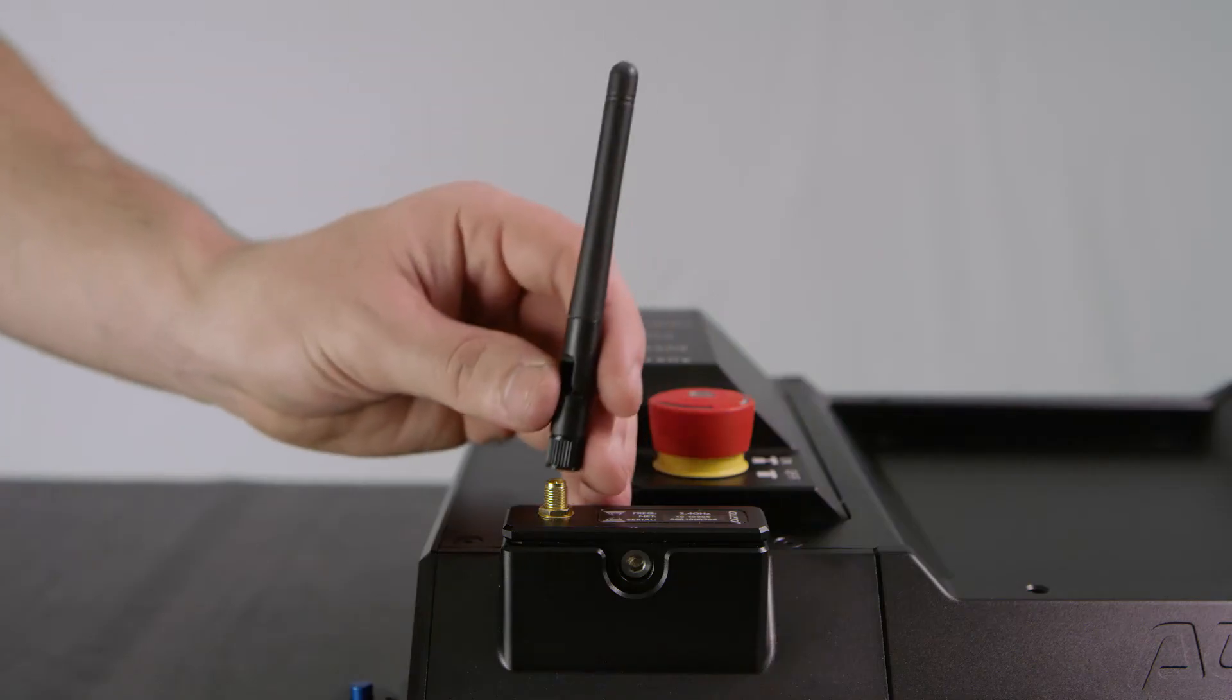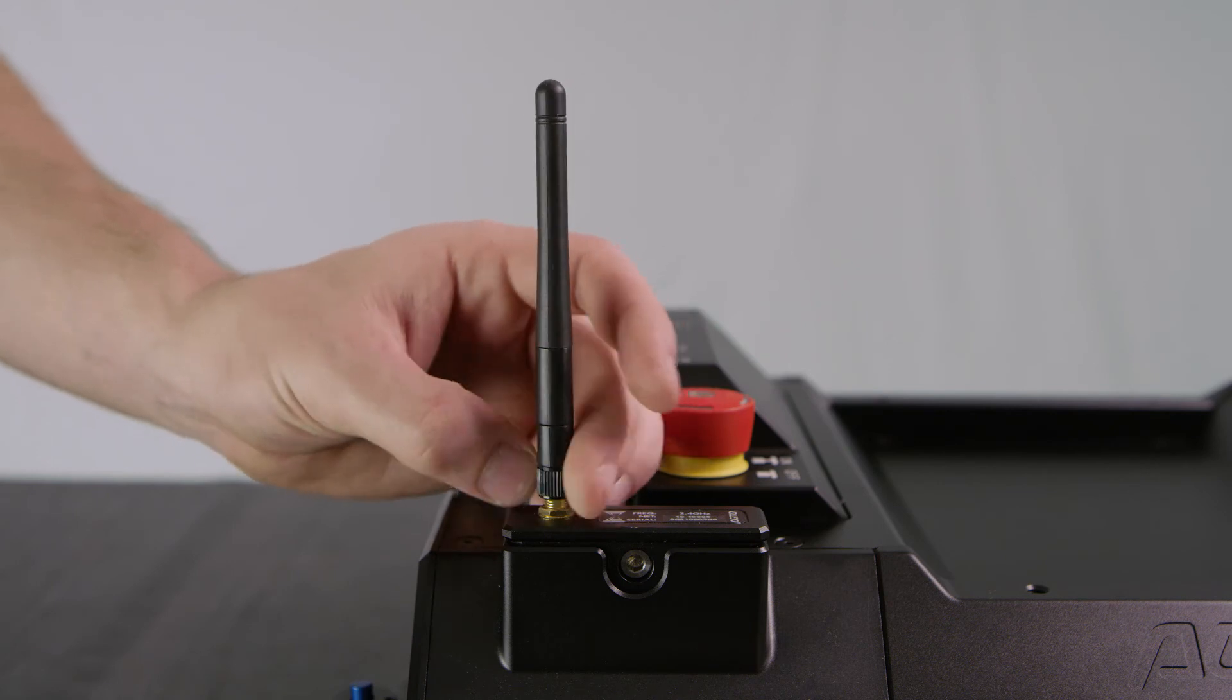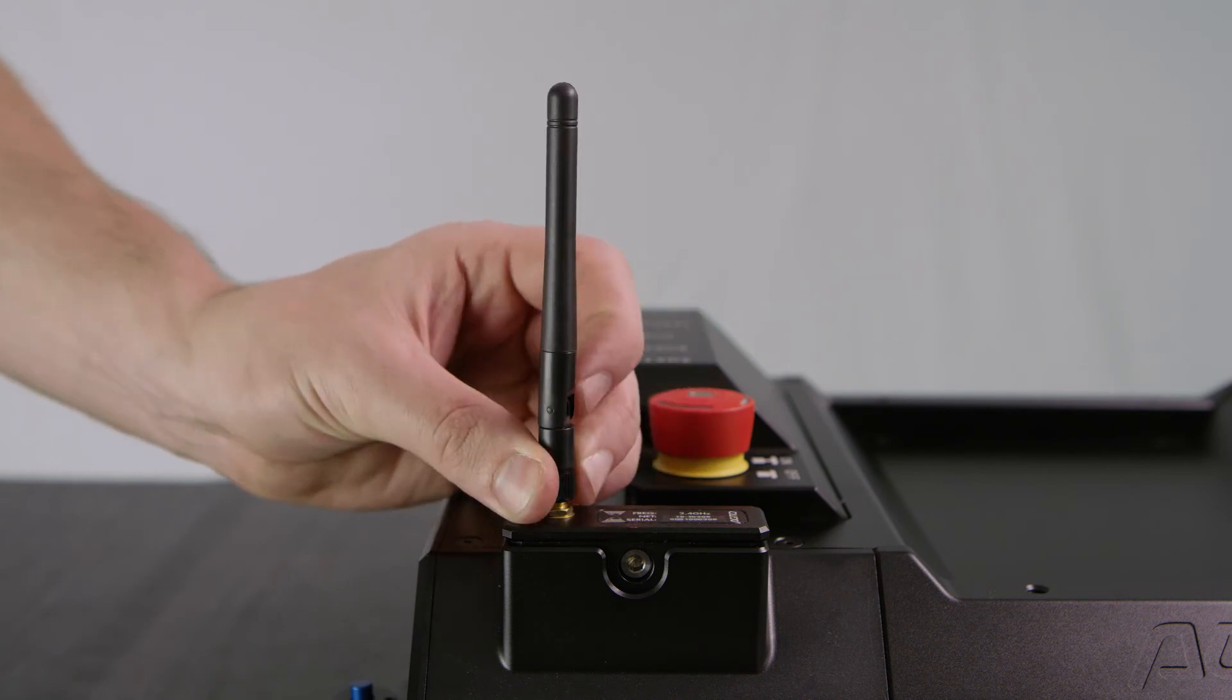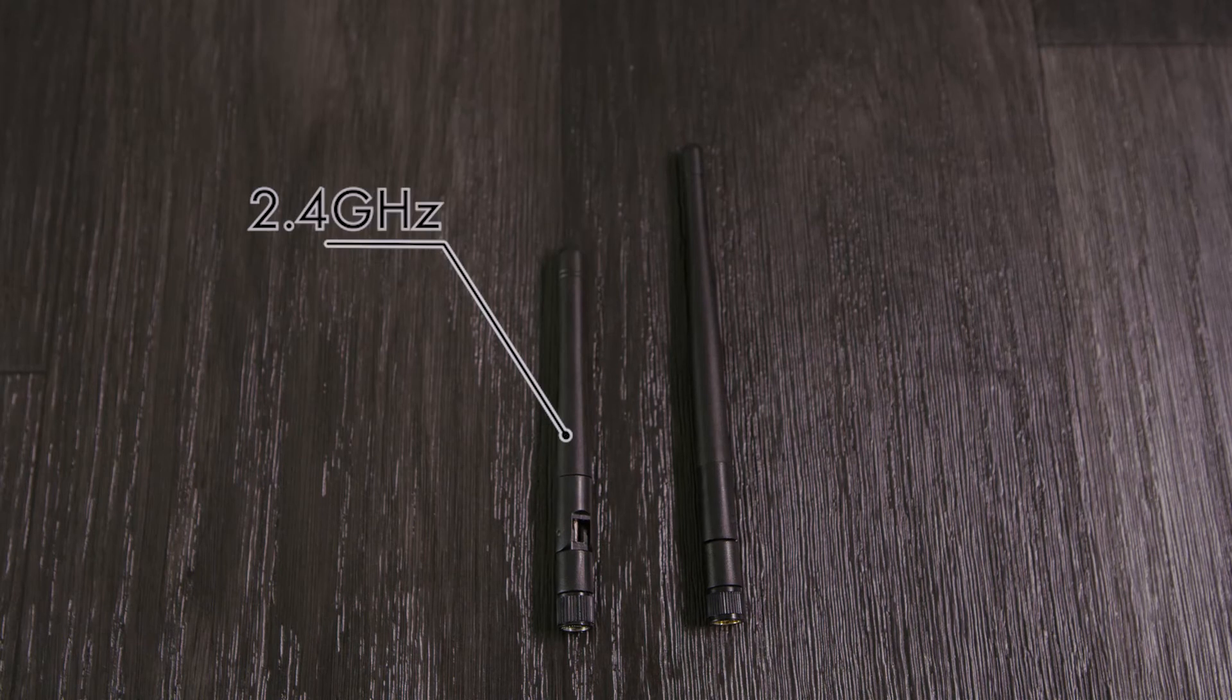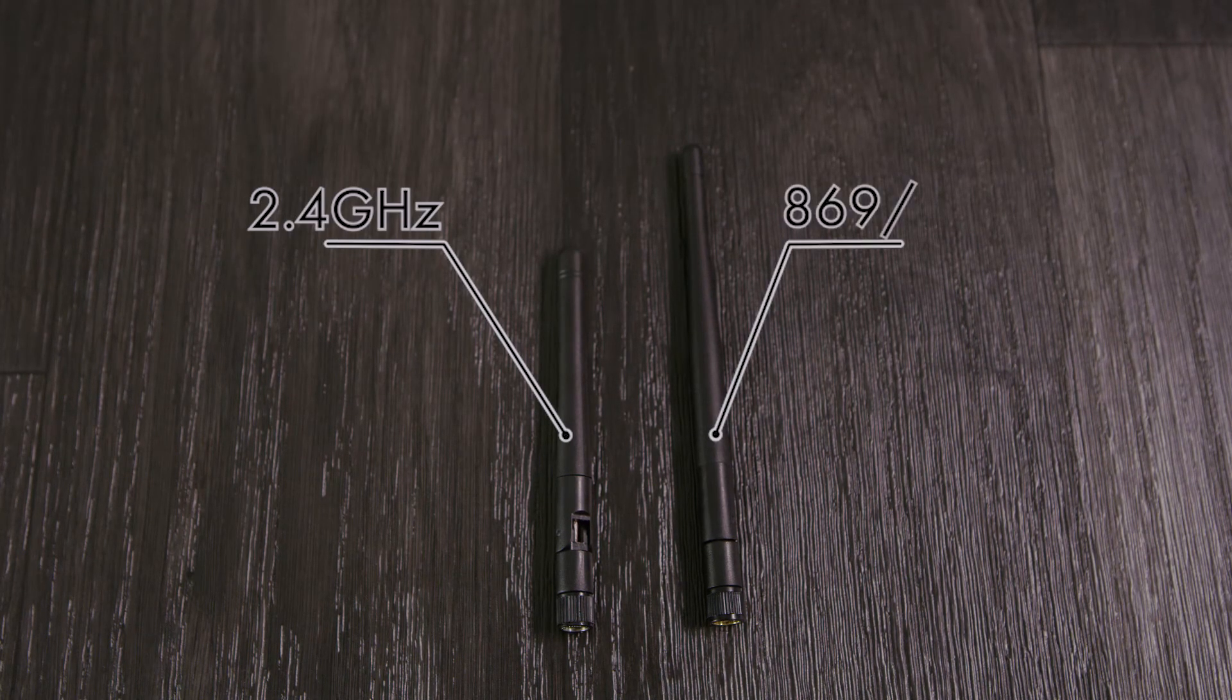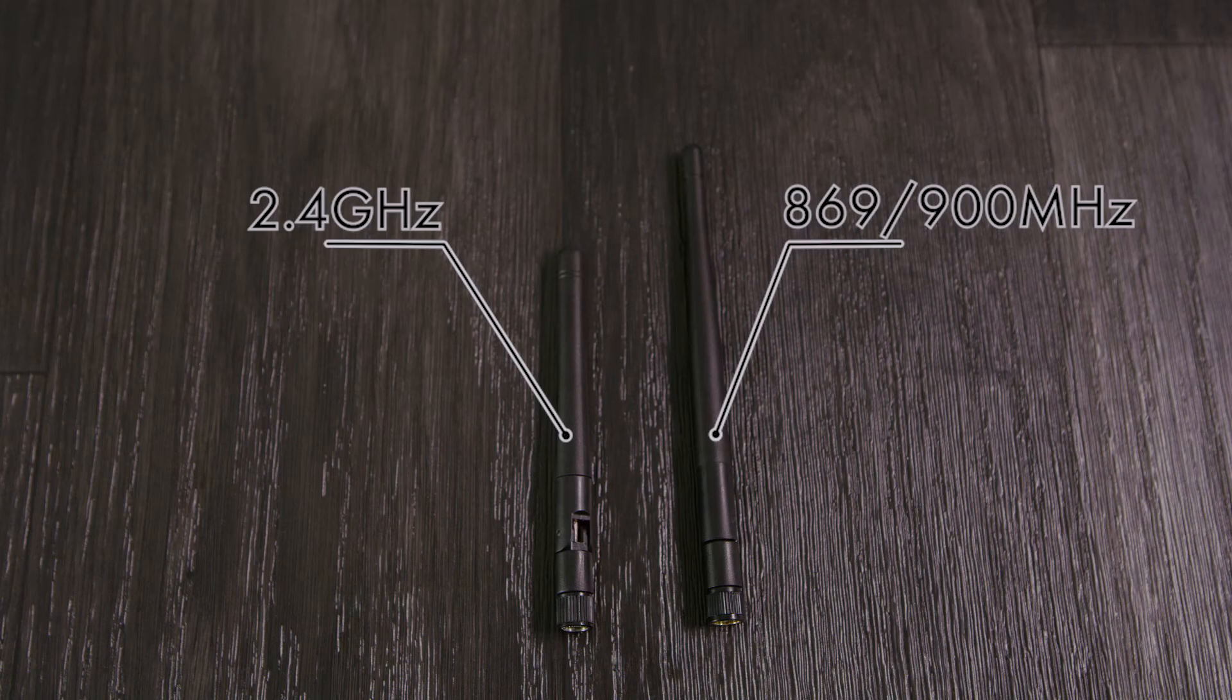The antenna can then be screwed into place making sure you have the right antenna for the frequency you are using. The short antenna is for the 2.4GHz. The long antenna is for 869MHz and 900MHz.